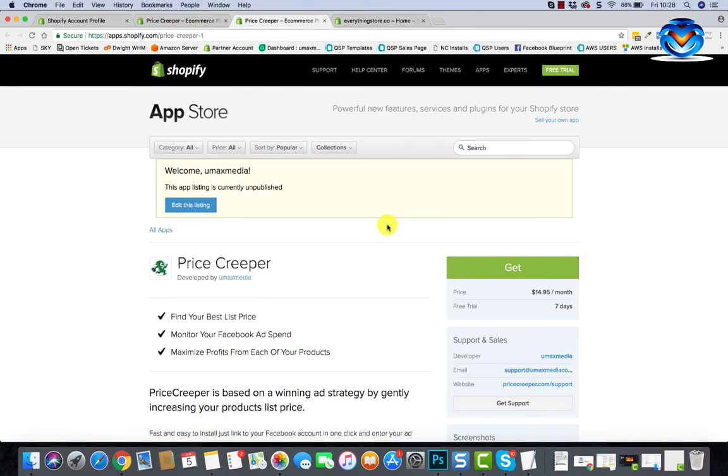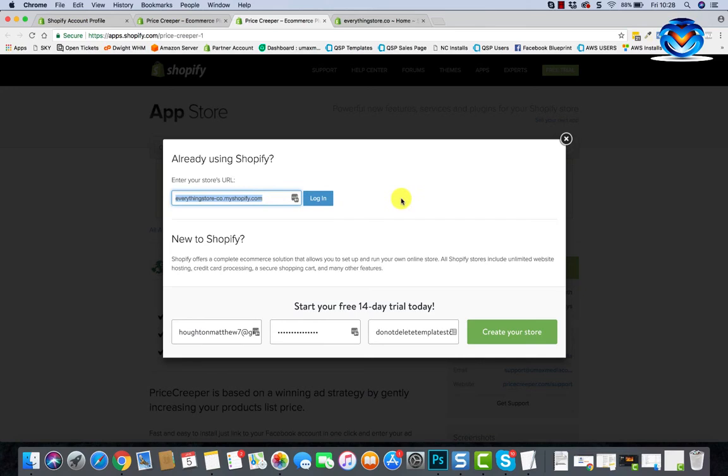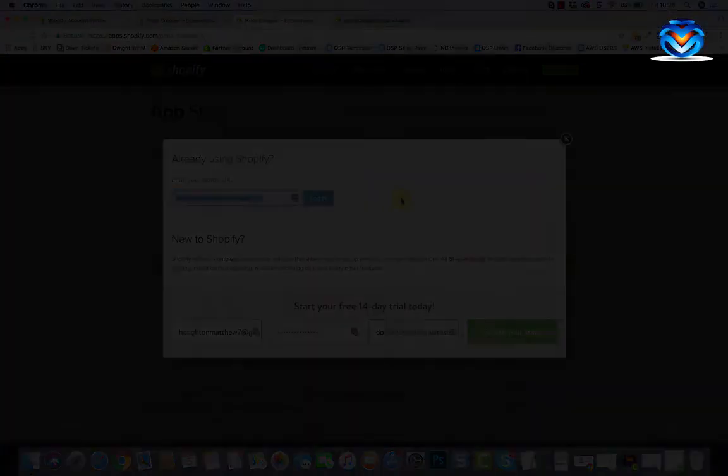Just make sure you log in on another tab to that store. Go through the app, go to the app, create app listing, view app listing. That will bring you to this page. Then you can hit Get and then you can put in the store URL, hit login, and that will install it there as an unlisted and unpublished app.